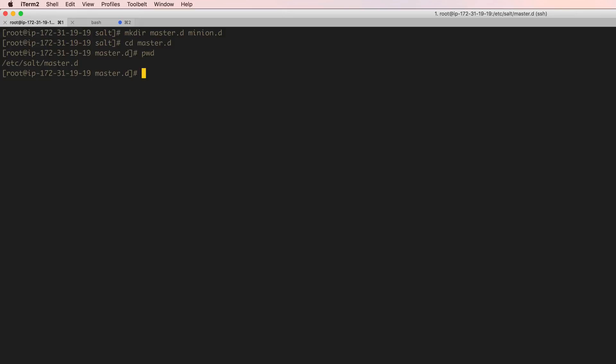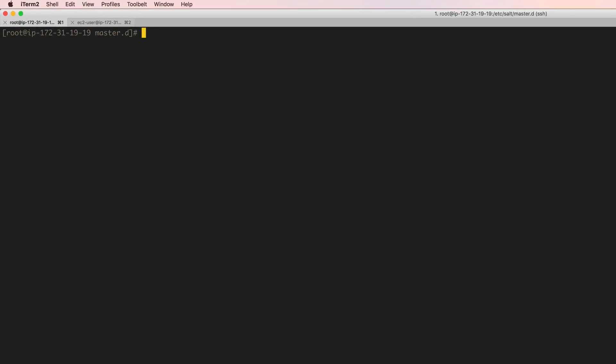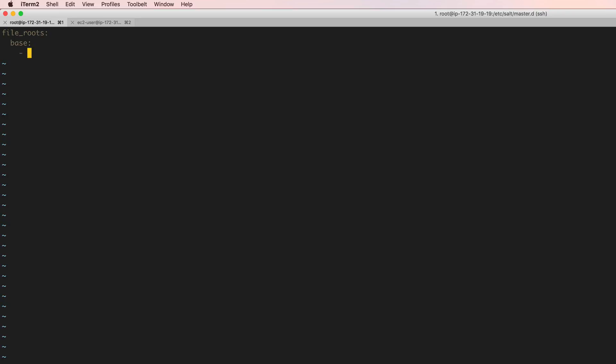We will name this roots.conf, roots being where the root locations of the configuration files will be held. Let's clear the screen and create the roots.conf file. In the roots.conf file we're going to be specifying the environments for salt to use and we're going to specify file_roots, which is the default parameter that salt looks for.